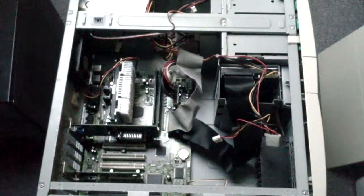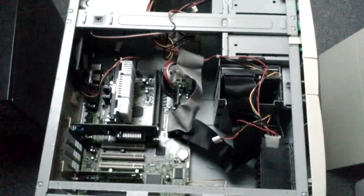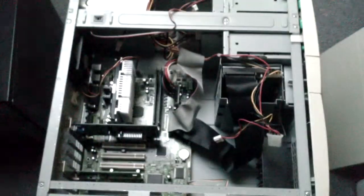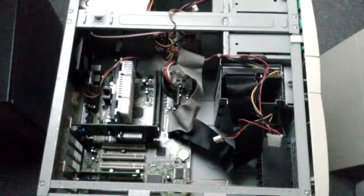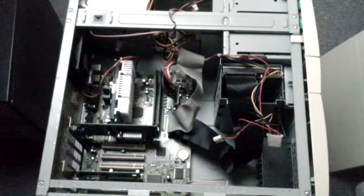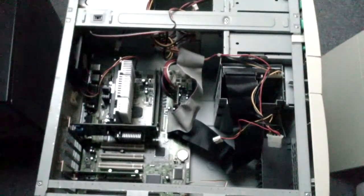What you see here are the insides of an HP Vectra VL600, a Pentium 3 based PC made somewhere around late 1999 early 2000.